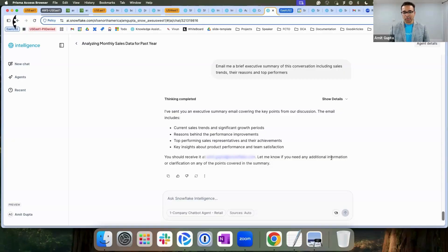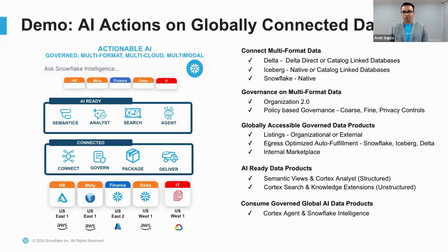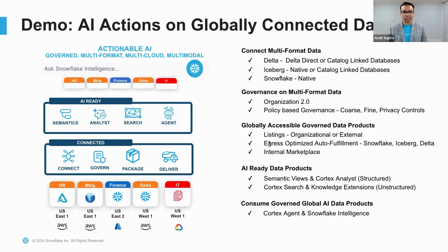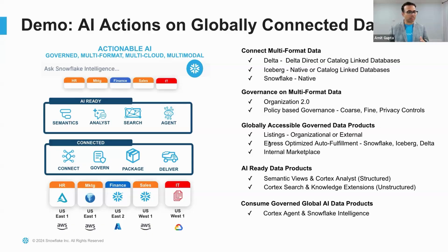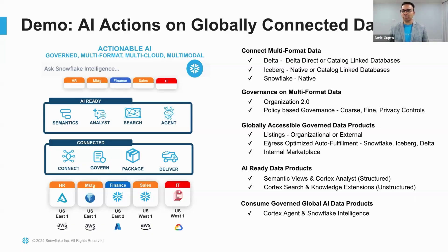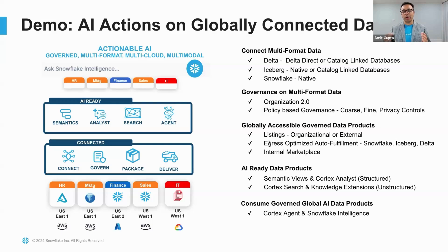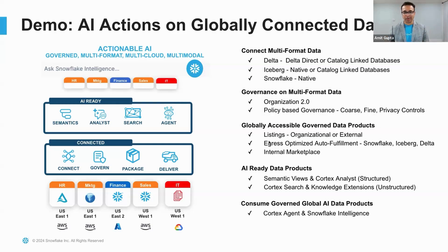That concludes my demo. What we just saw is how you can combine your Horizon catalog with your Cortex suite to make AI actionable across data spread across multiple formats, multiple clouds, multiple modalities as well, while ensuring governance. I am super excited to see how you go and connect your data so your data does more. Thank you.